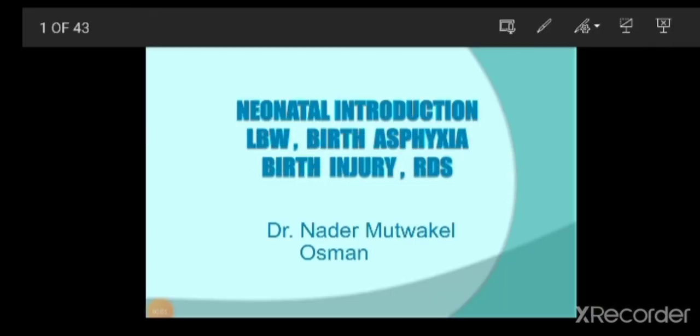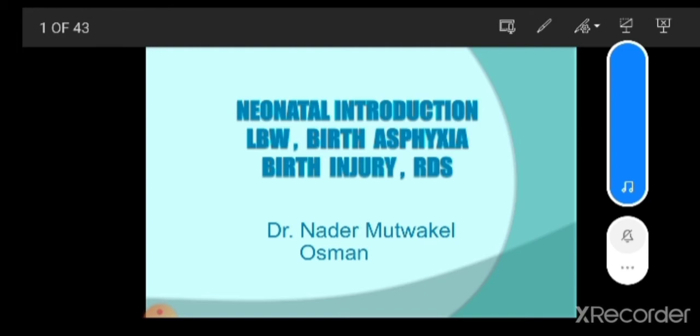Bismillahirrahmanirrahim. Today we are going to discuss about neonatal introduction, low birth weight, birth asphyxia, birth injury, and RDS.